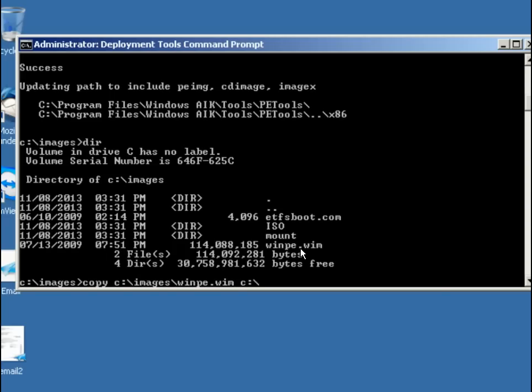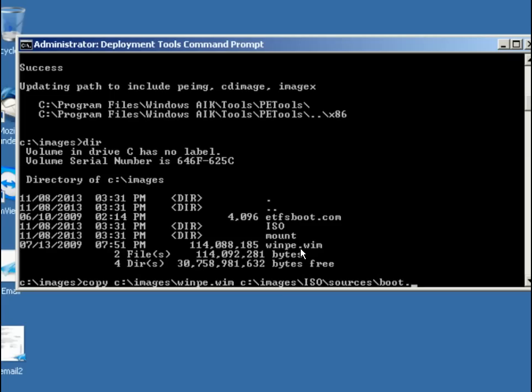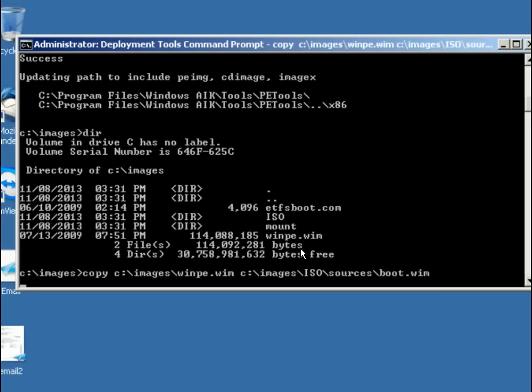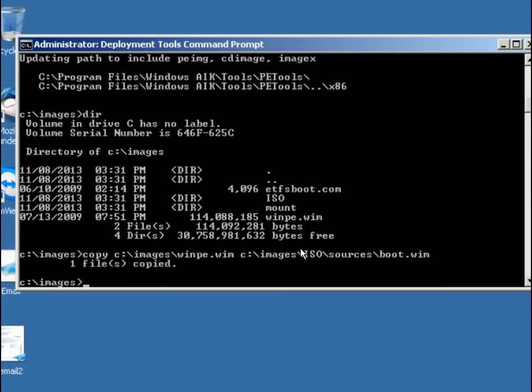c colon backslash images backslash iso backslash sources backslash, and we'll call it boot.wim, because that's the file name that we're going to be looking for, the system's going to be looking for. So we now have copied that one.